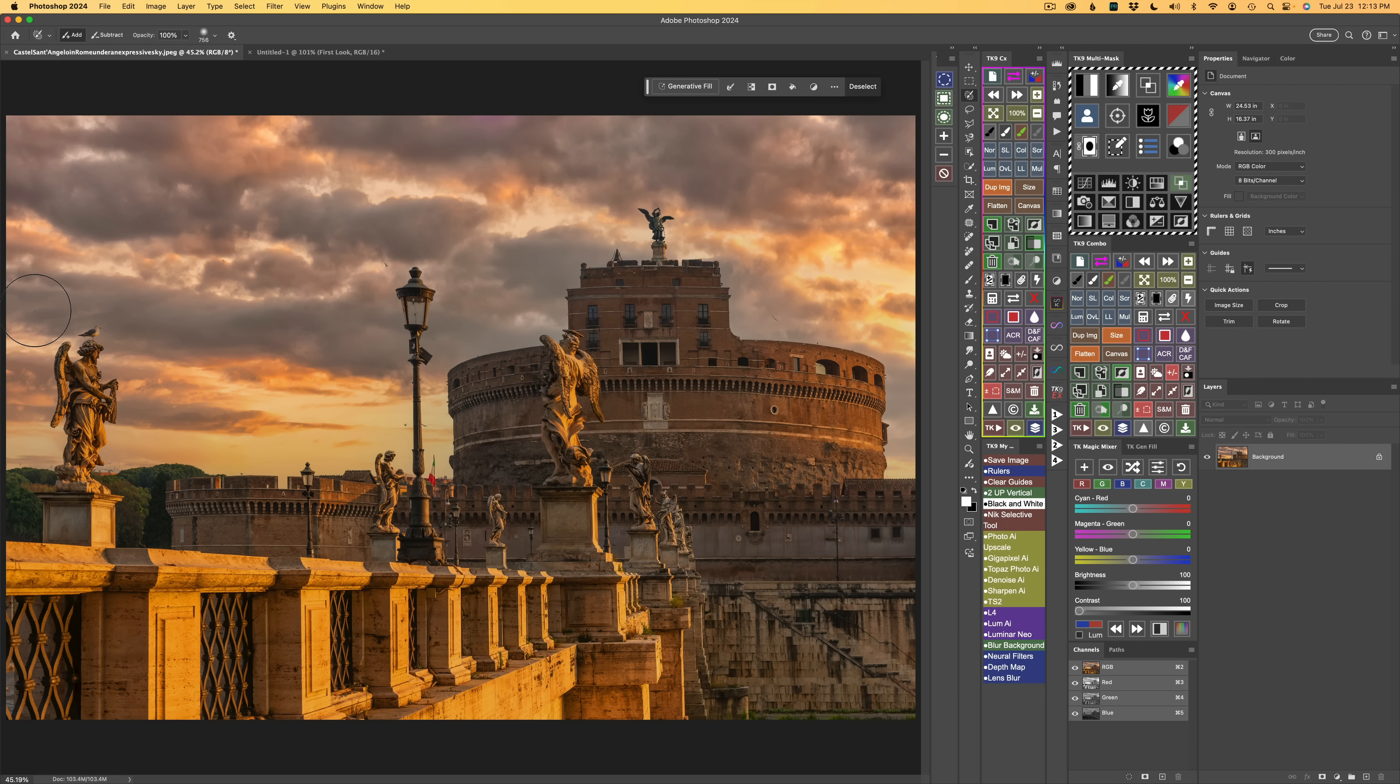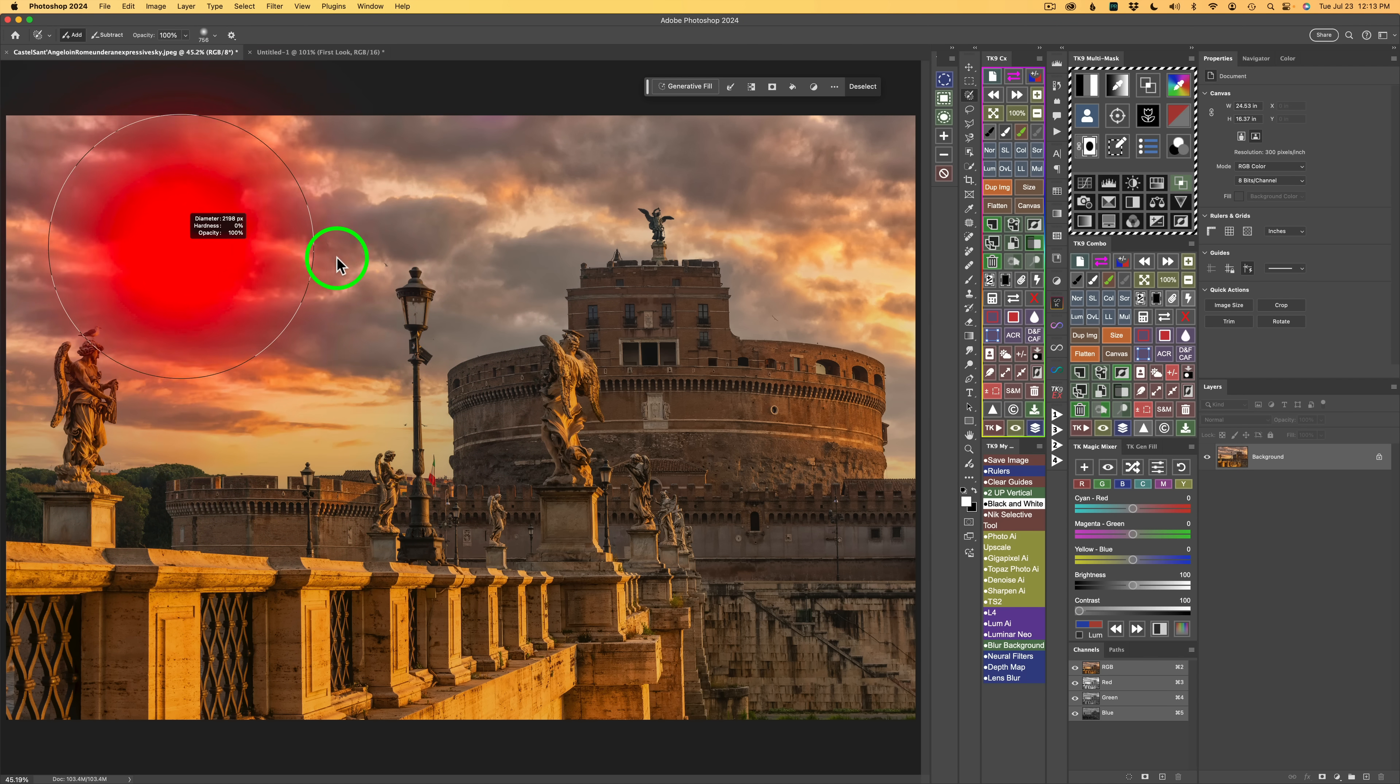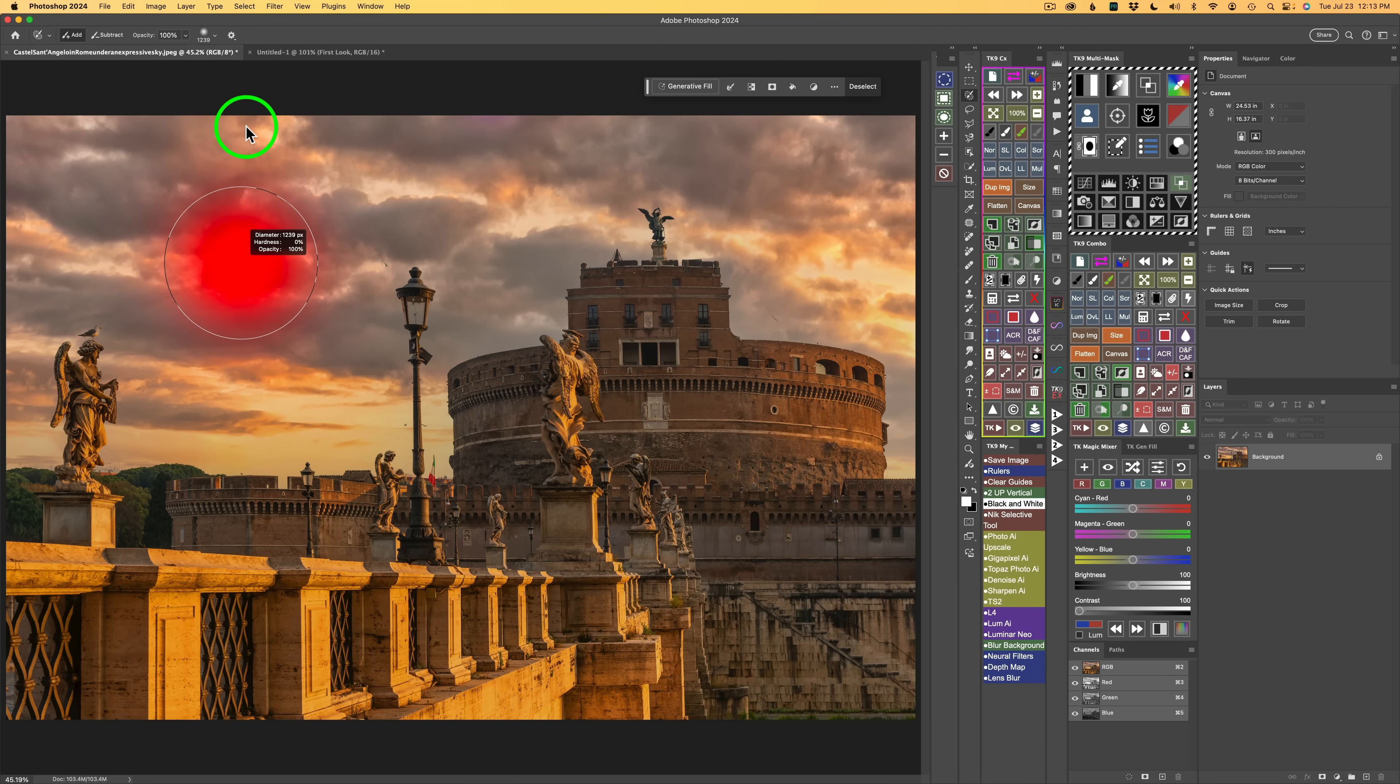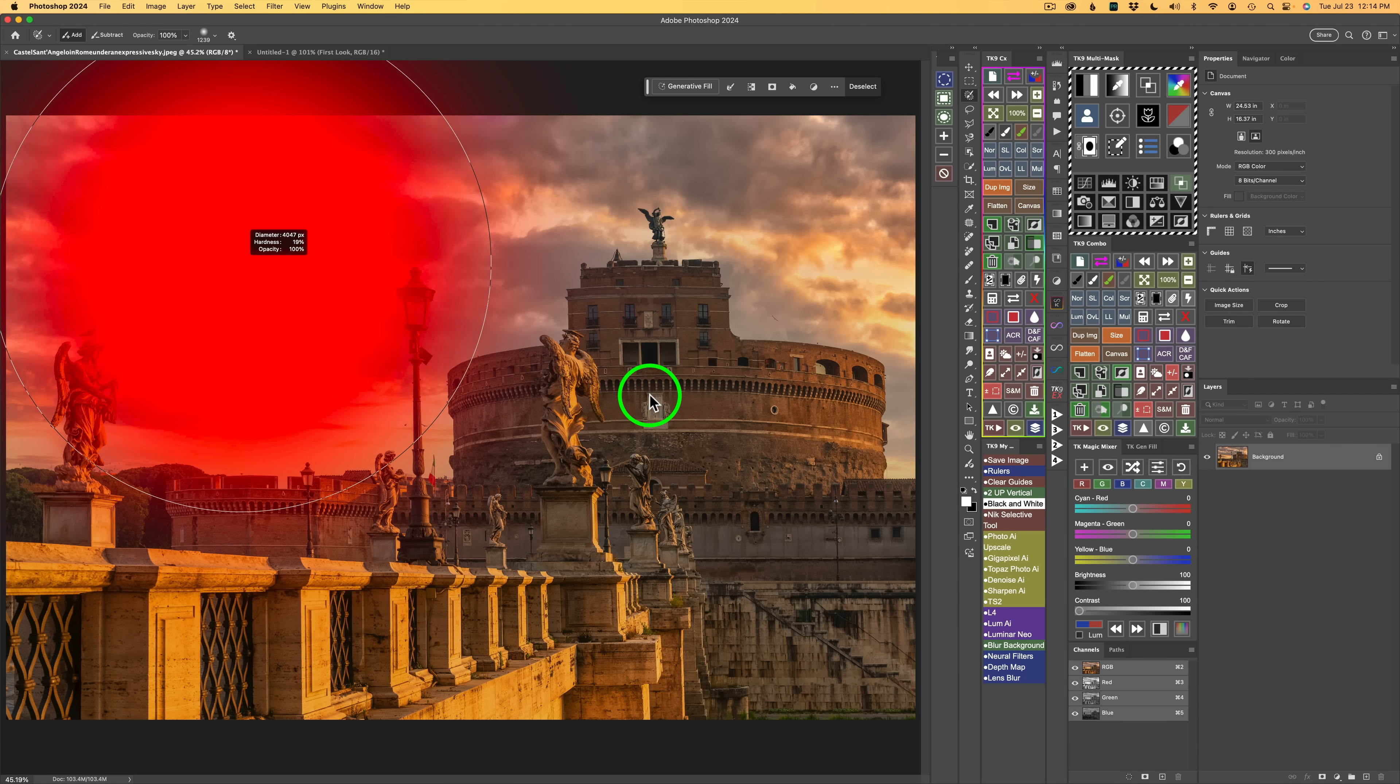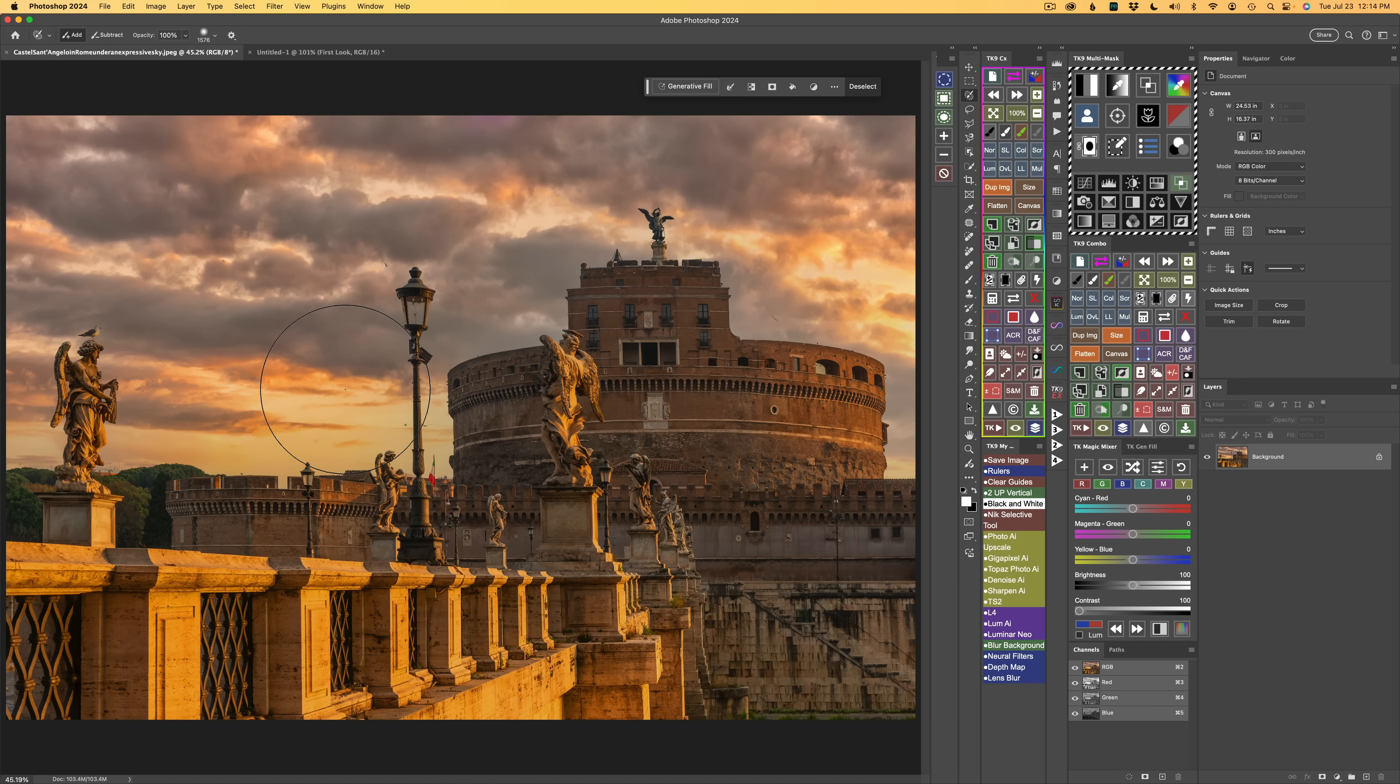The shortcut to make your brush larger or smaller or change your hardness is hold your Control along with your Alt or Option key, depending if you're on a Mac or a PC. Then drag to the right to make the brush larger, to the left to make it smaller. If you drag up, you'll make your brush softer at 0%. And if you drag down, you'll make it hard, up to 100% hardness. So up to soften, down to harden, to the right to make the brush larger, to the left to make it smaller.